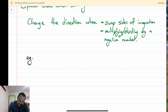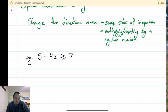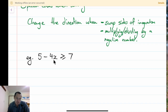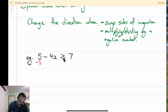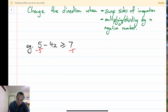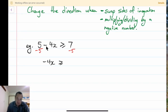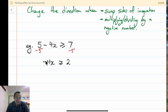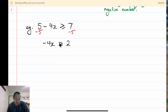For example, just say I've got 5 minus 4x is greater than or equal to 7. I want to get x by itself. I don't want this 5 on this side - this is a plus 5 - so I'm going to take away 5 from both sides. I'm left with just the negative 4x on the left-hand side, and 7 take away 5, I'm left with 2. So now I've got negative 4x is less than or equal to 2.